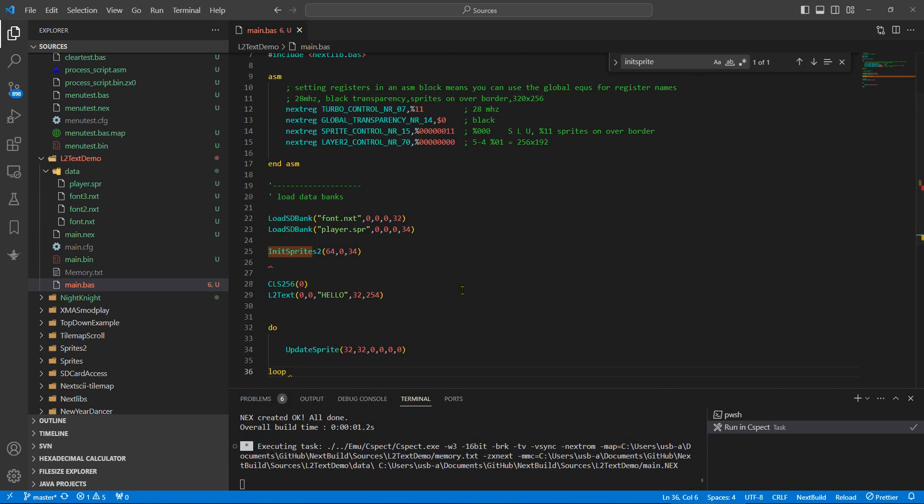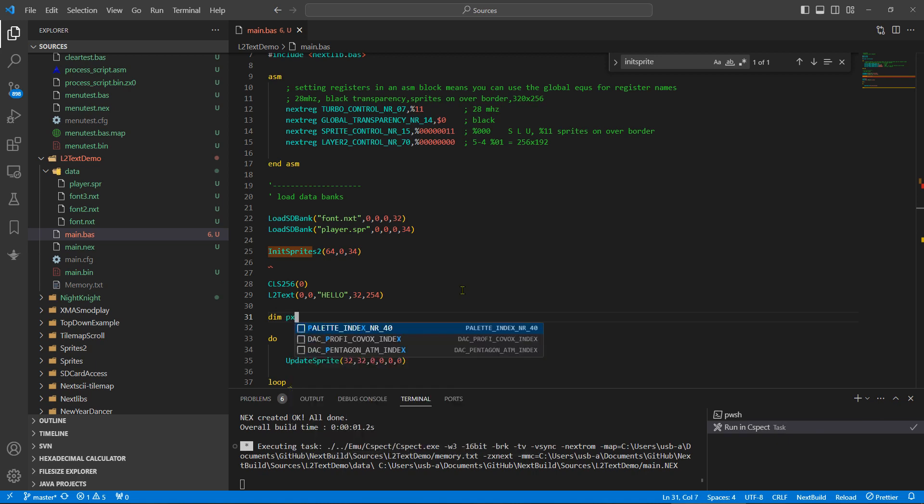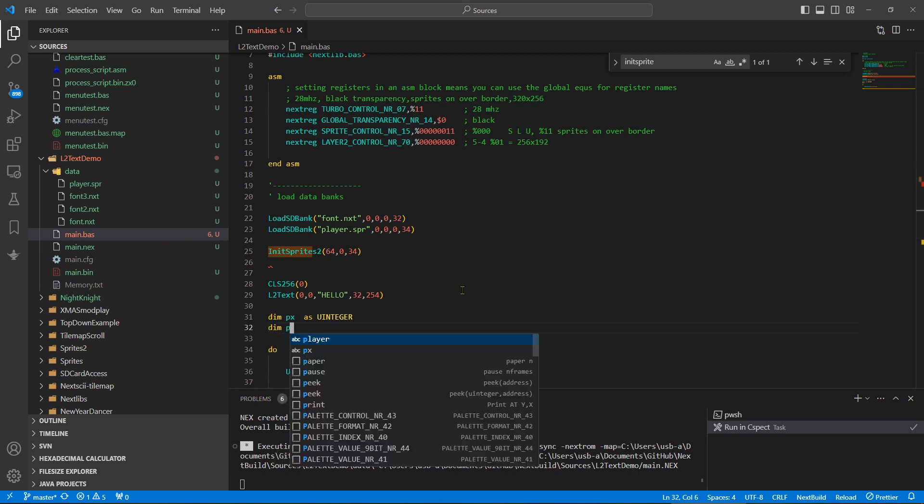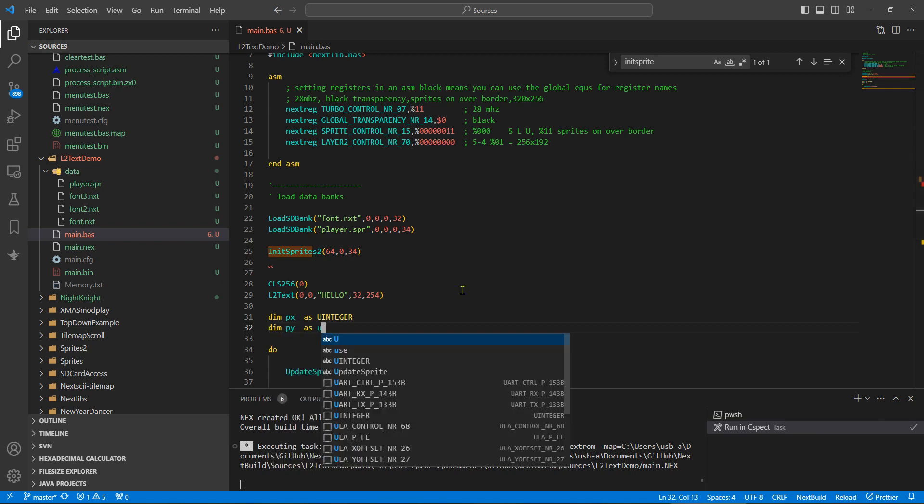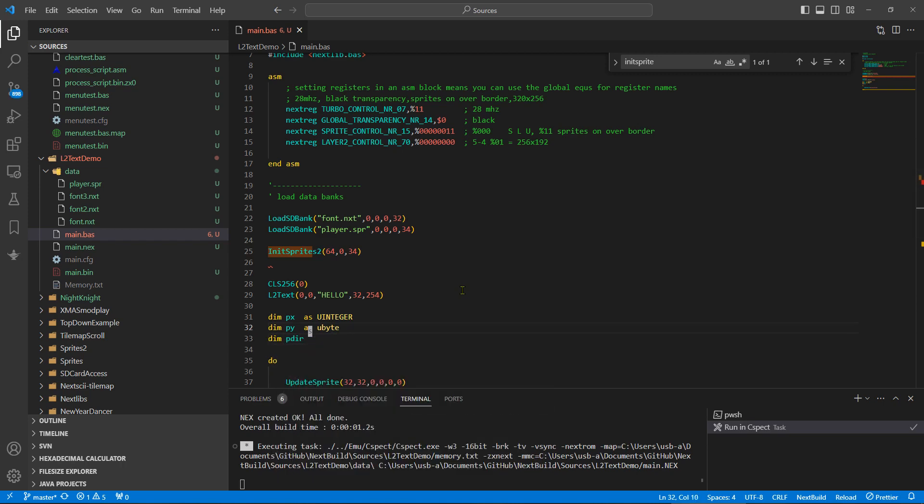So what we can do is let's get some global variables. We're going to need an X and a Y for the player, so dim the player's X. It's a 16-bit word because it can go beyond 256 positions, so player X as U int.